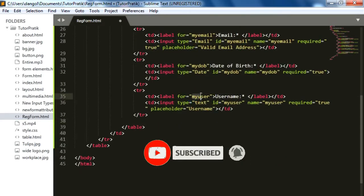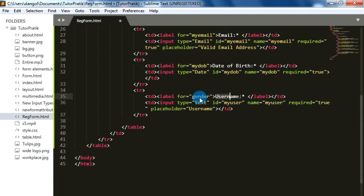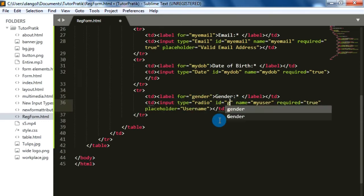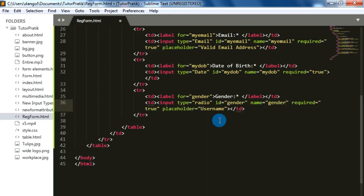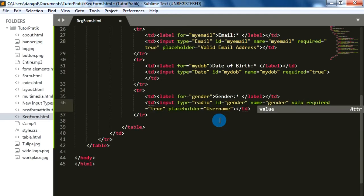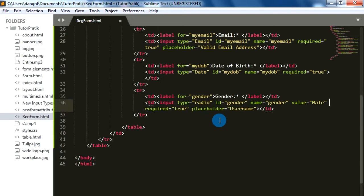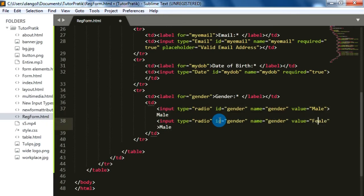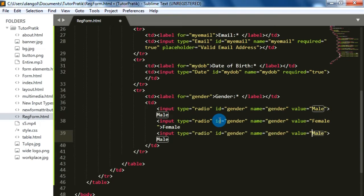Now next we are going to add a Gender field. For this input type we will use radio buttons. The id is 'gender' and the name is also 'gender'. We need a value for the radio button — 'male'. We'll delete the placeholder and add the text 'Male' after the input. Similarly, let's add two more options: 'Female' and 'Other'.